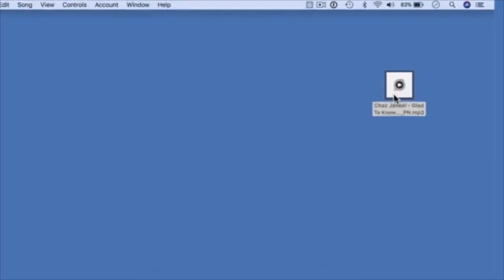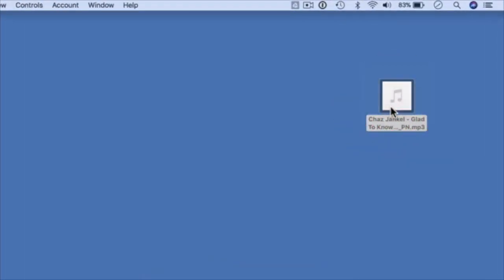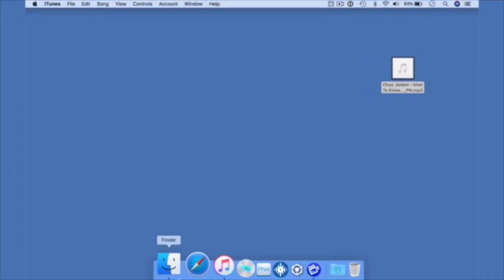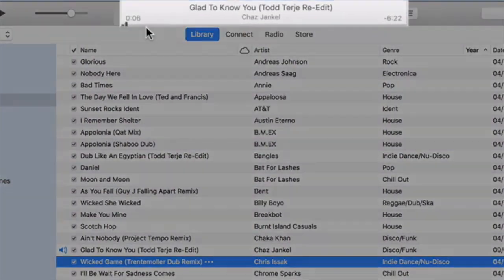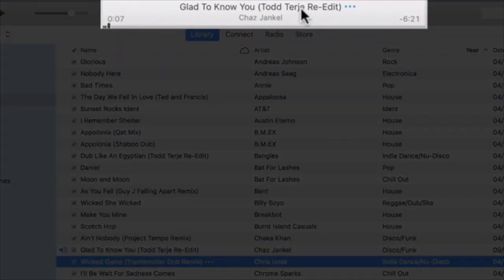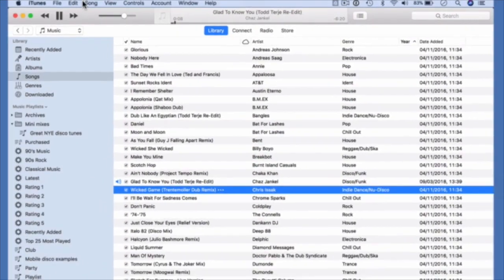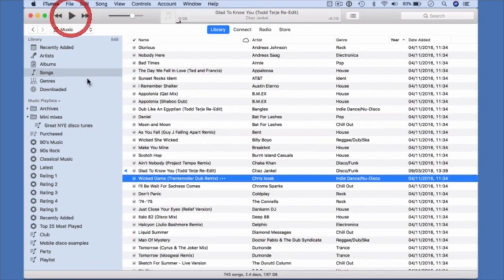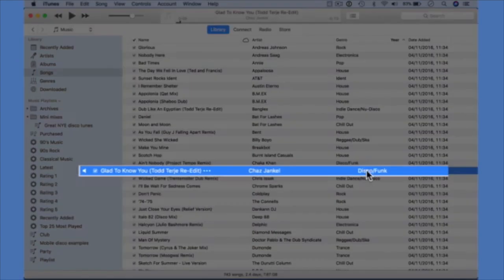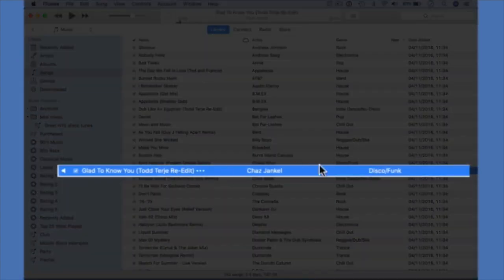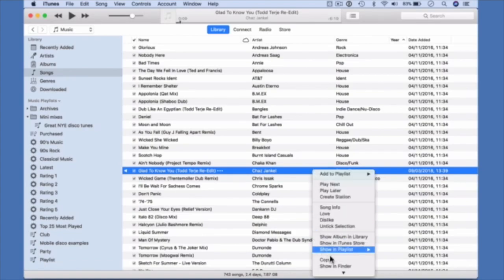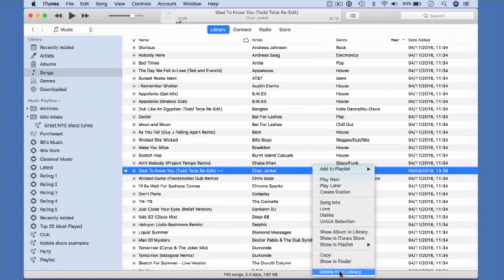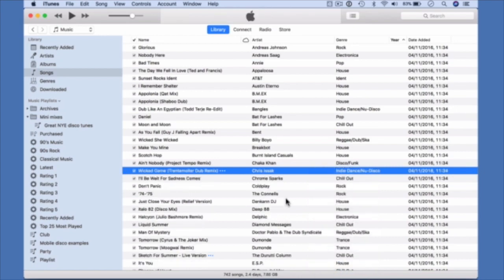This is what Chris means. Double click on this track here, just a random MP3. It starts playing. Where it's actually playing is in iTunes. Here it is at the top. And more than that, this has now been added to iTunes. That wasn't in this iTunes collection before. So Chris is saying, how do I stop that happening? Let's just delete that from this iTunes collection again. That's now gone from here.